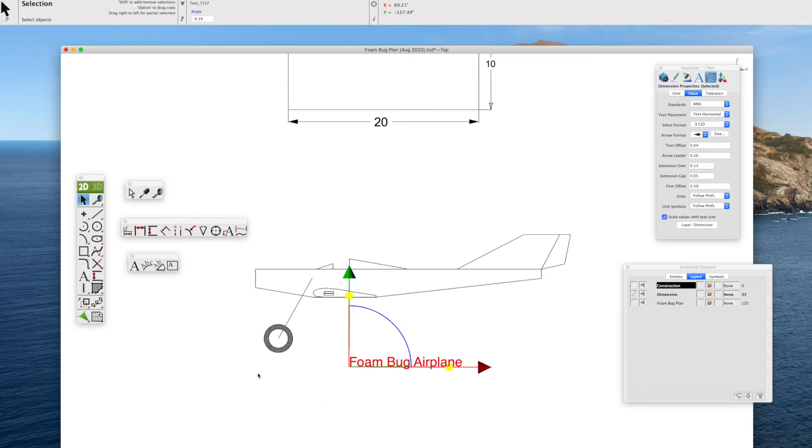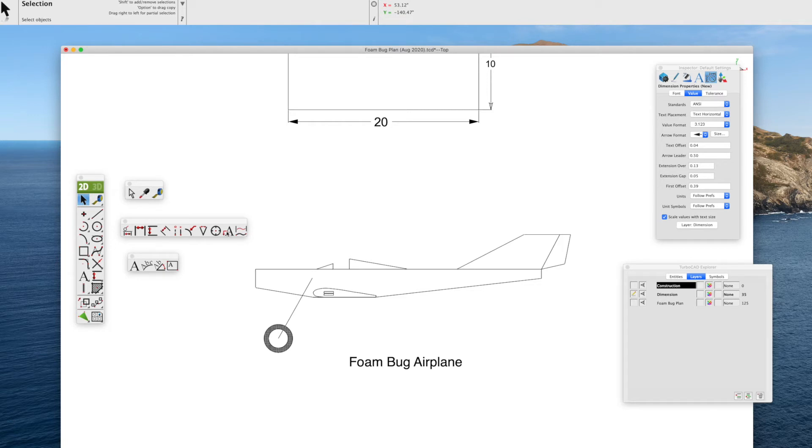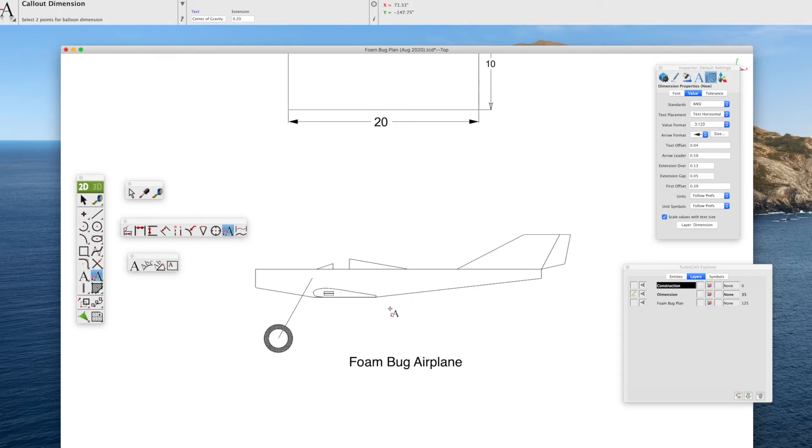But especially with RC model plans, there's times we want text with an arrow pointing to a specific area or feature of the plan because our plans are drawn typically full size. And this is the callout dimension. You see we've selected the callout dimension. It shows it in the upper left-hand corner with instructions.